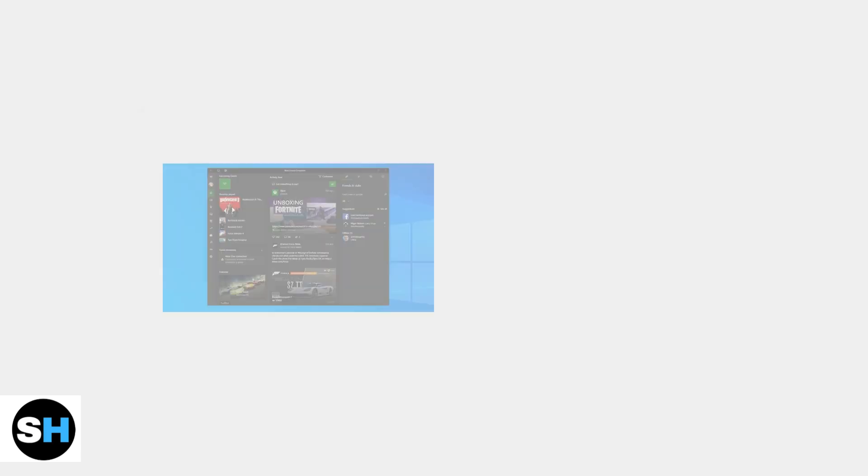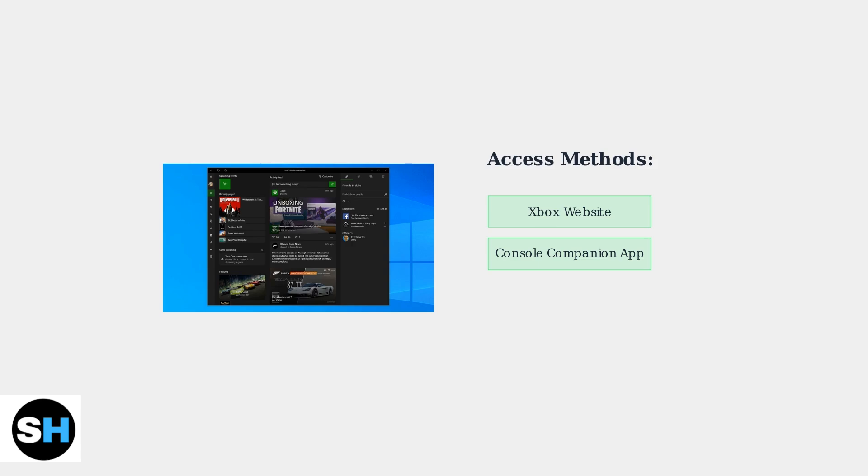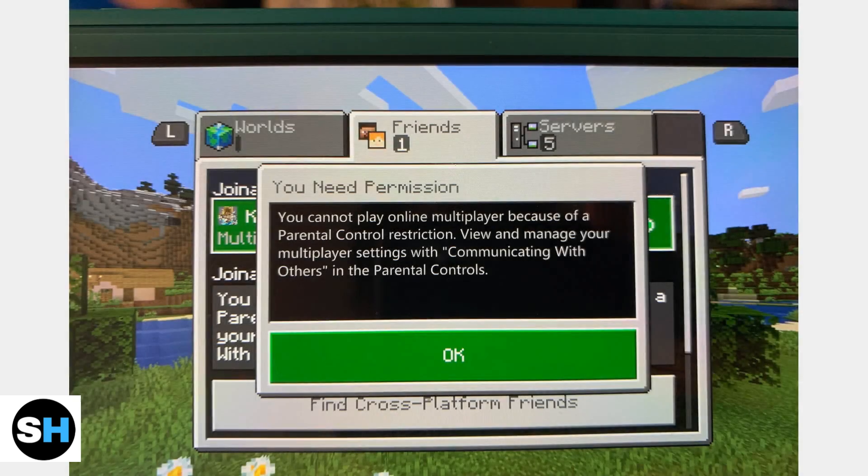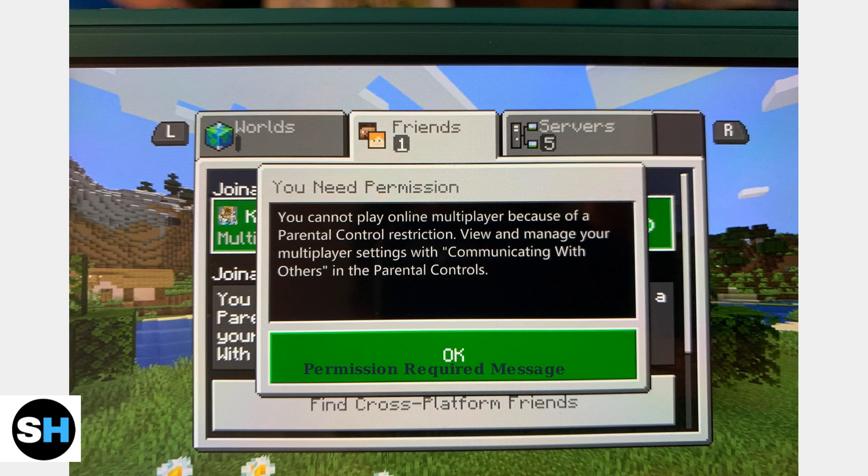You can access these settings through two main methods: the Xbox website directly or through the Xbox console companion app on your computer. When these settings are restrictive, you'll see permission messages in Minecraft. This pop-up shows what happens when multiplayer communication is blocked by your account settings.